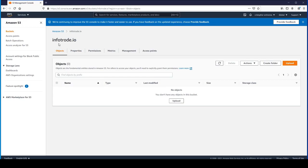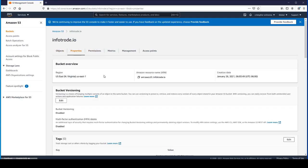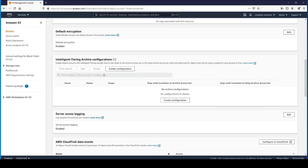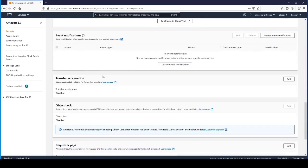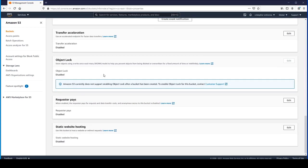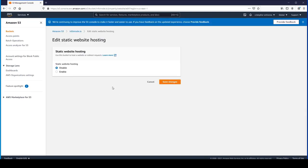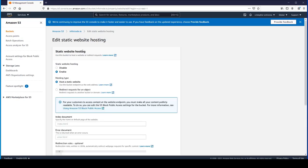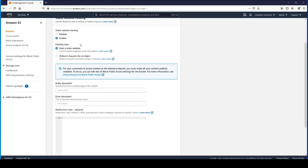Now that we've created this bucket, we're going to go to properties. If you scroll all the way down to the bottom, there's a section where it says static website hosting. It's currently disabled. So we're going to edit that.